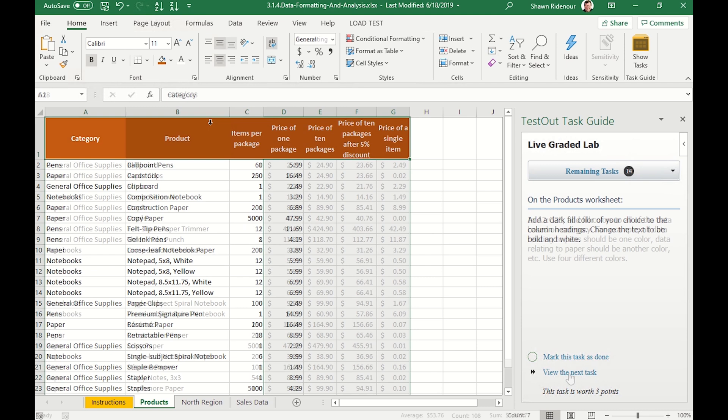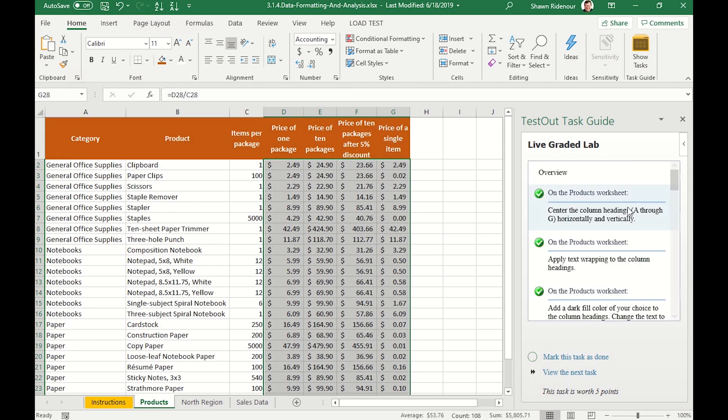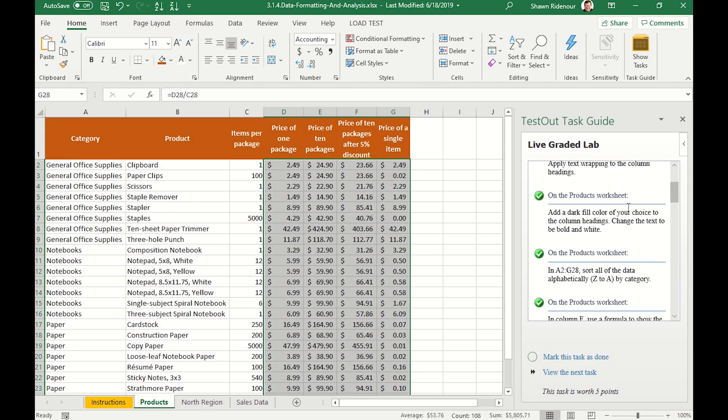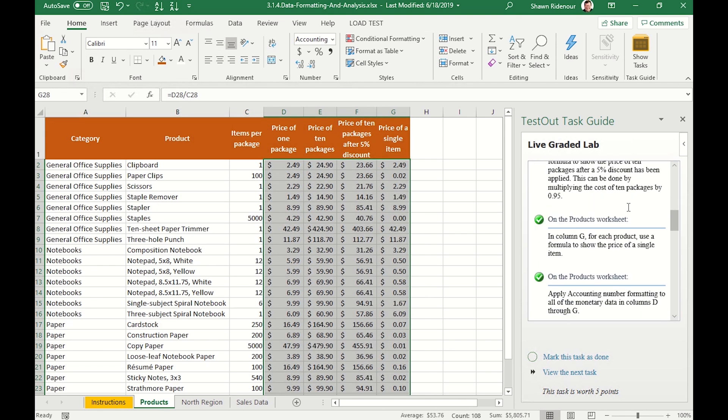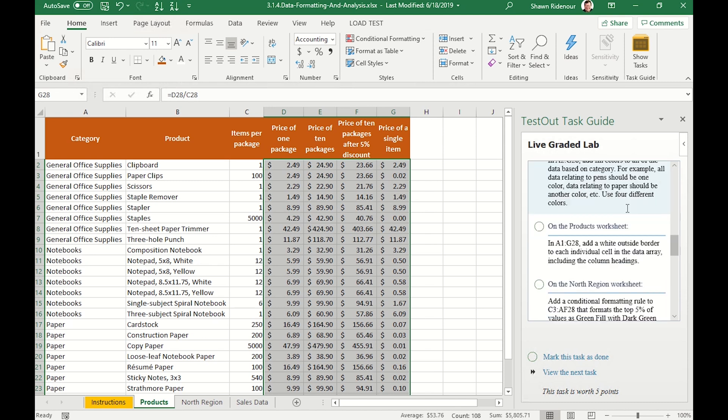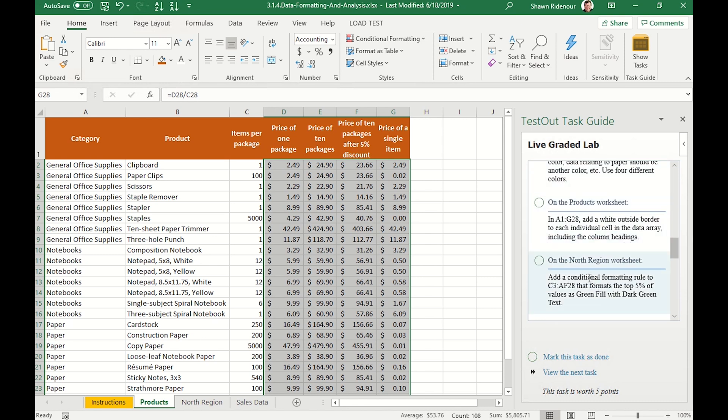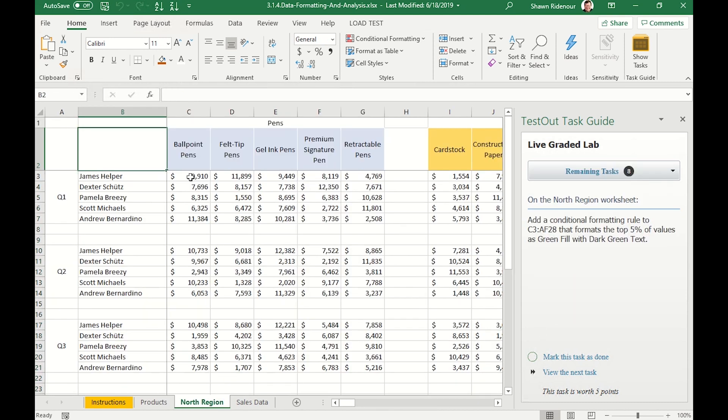Let's skip ahead a few tasks and look at what we've completed so far and what we have remaining. This can easily be done in the task guide or on the main instruction tab. For this demo, now we're going to move to the North Region Sales tab.